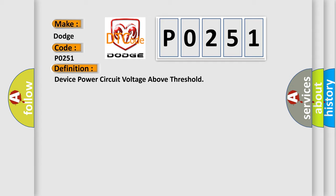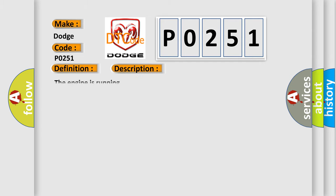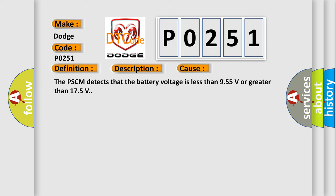And now this is a short description of this DTC code. The engine is running. This diagnostic error occurs most often in these cases. The PSCM detects that the battery voltage is less than 9.55 V or greater than 17.5 V.